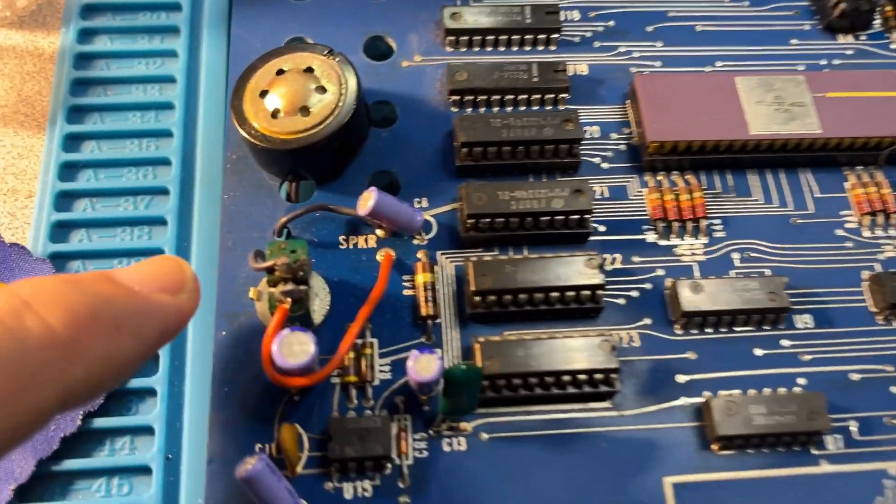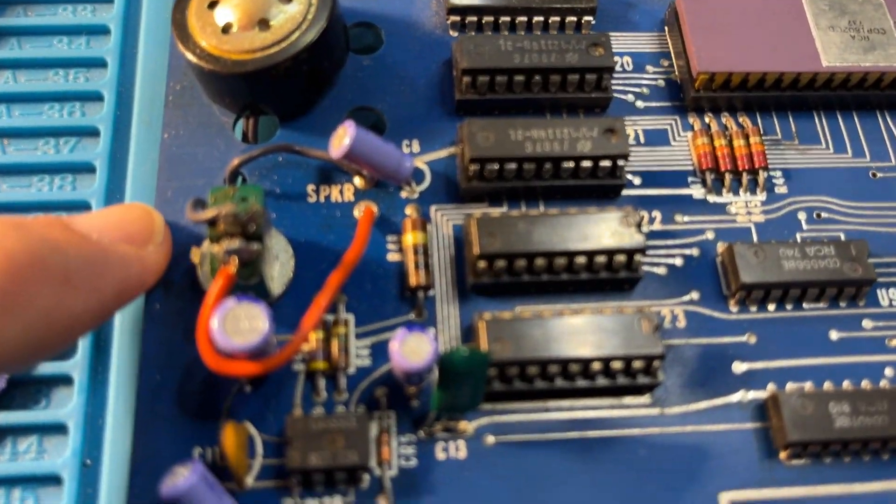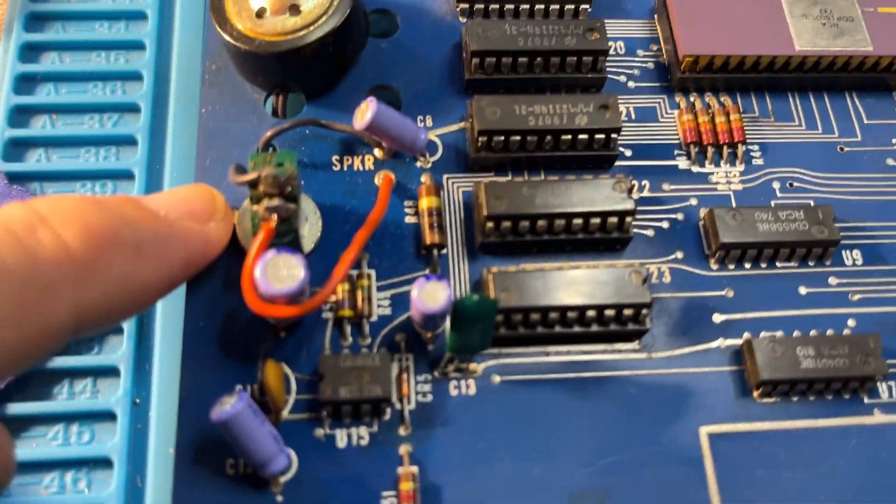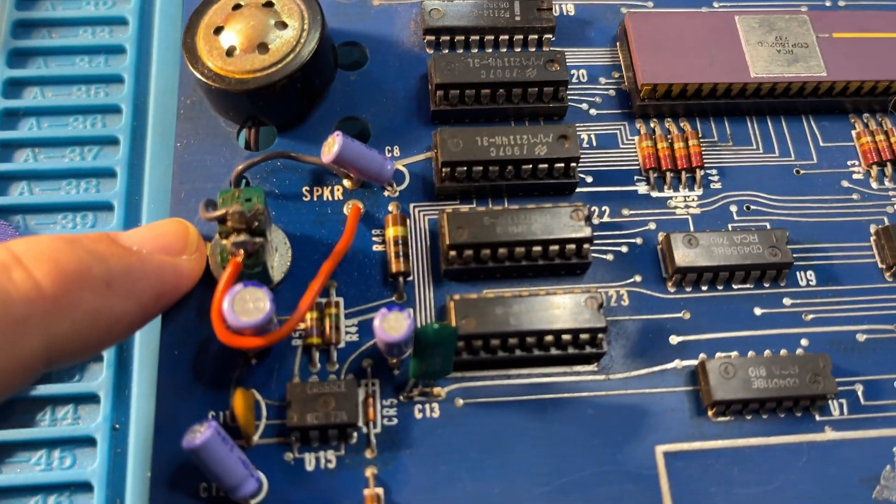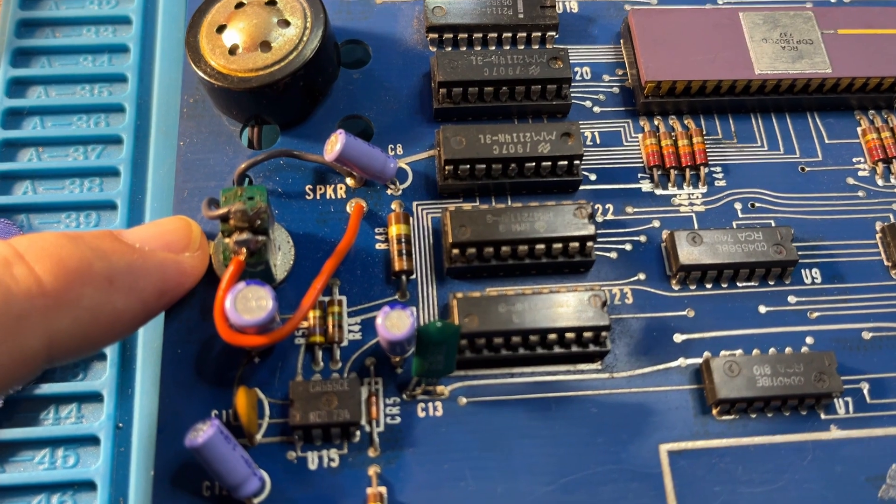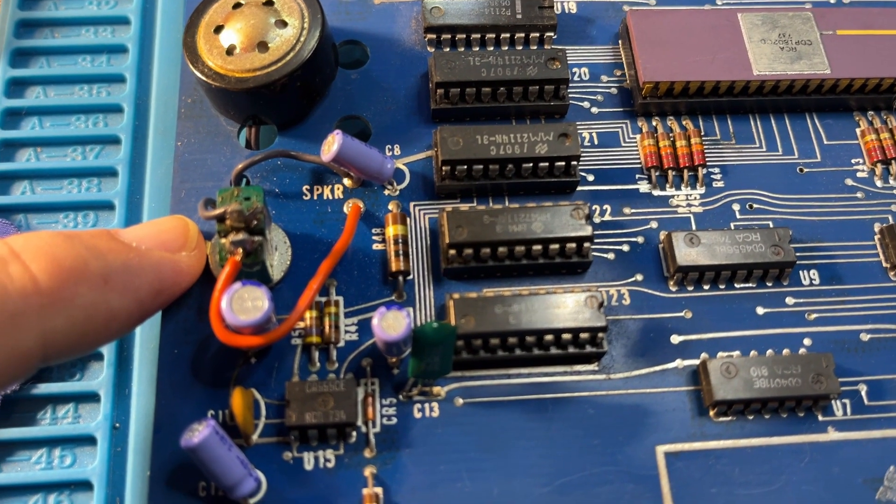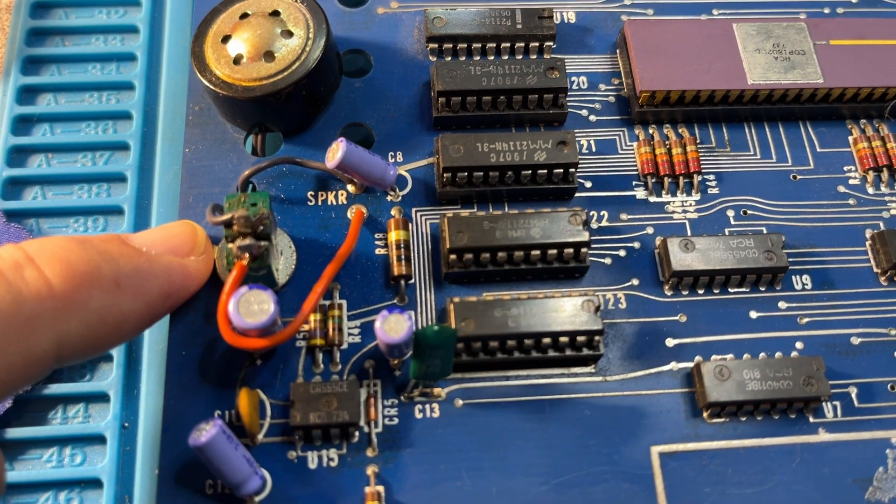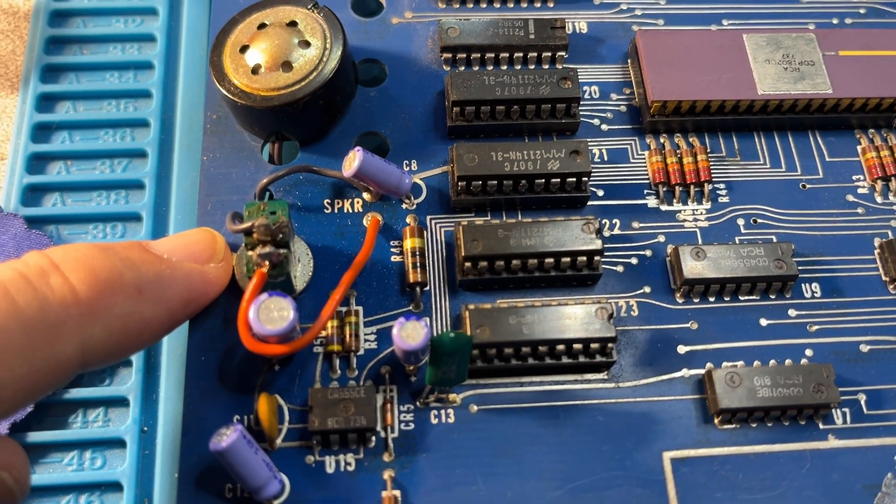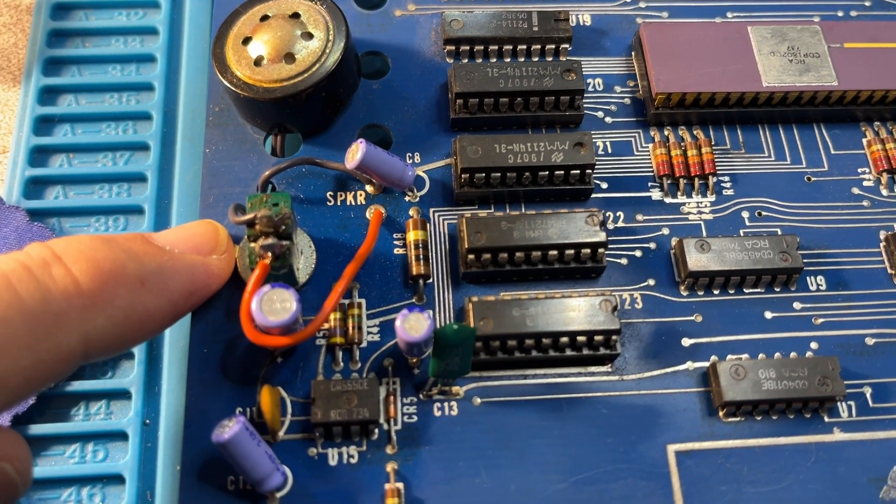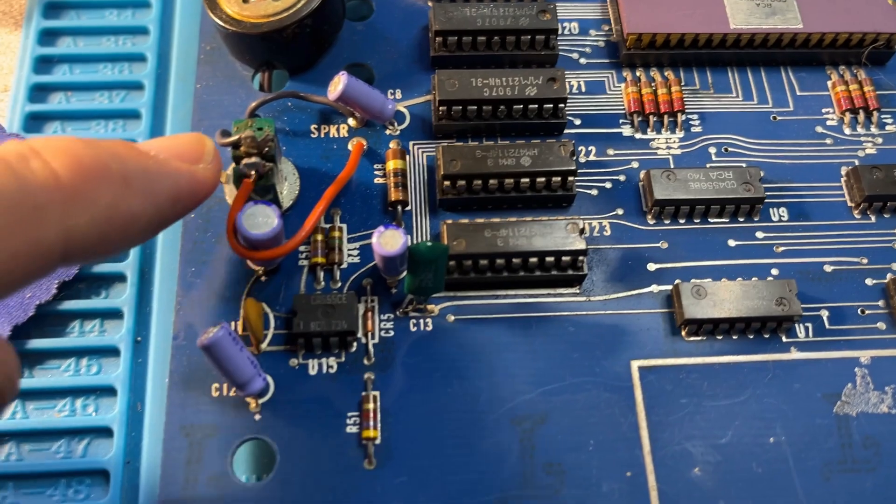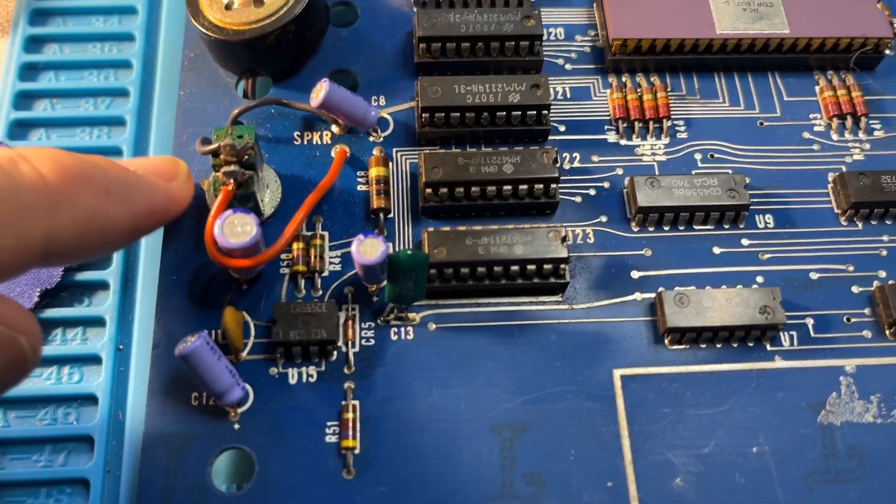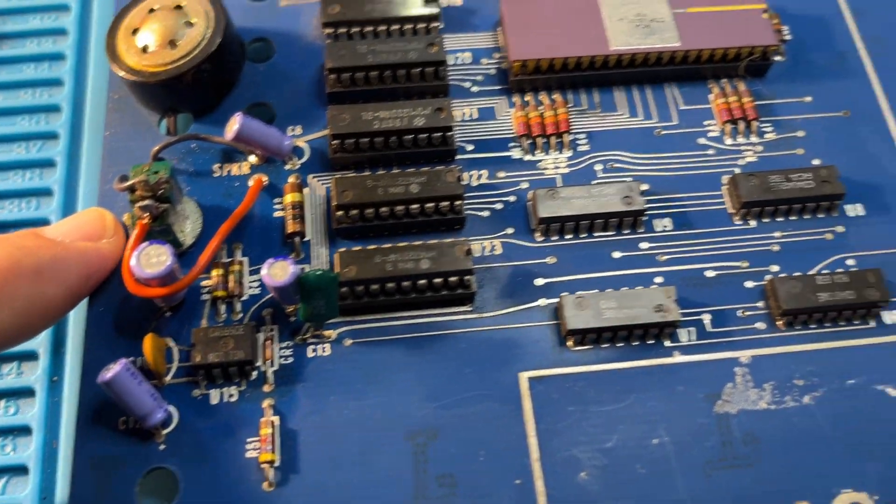You can see there's a small modification I made over here. When I was programming this at night, it would beep and my brother would complain that I was keeping him awake. So I've added this switch to turn the speaker on and off.